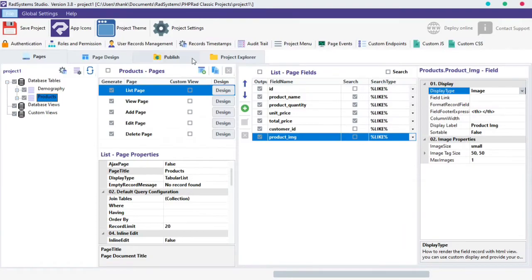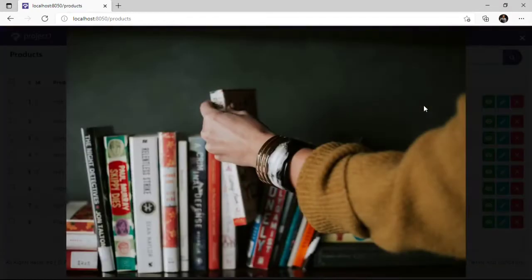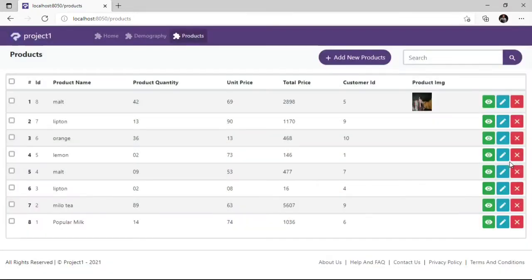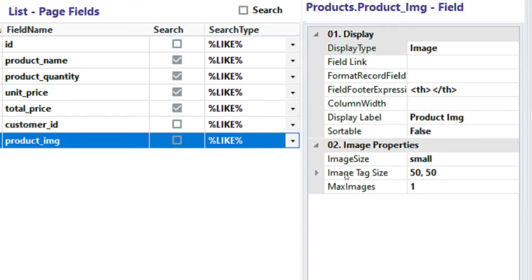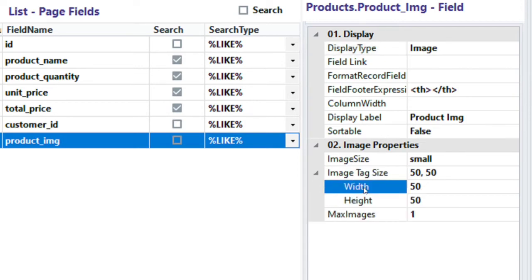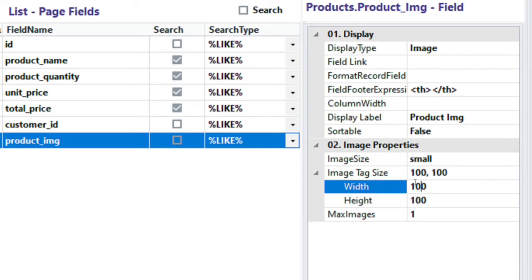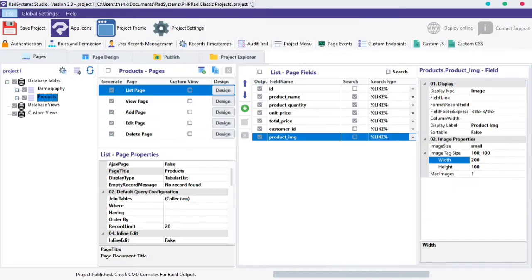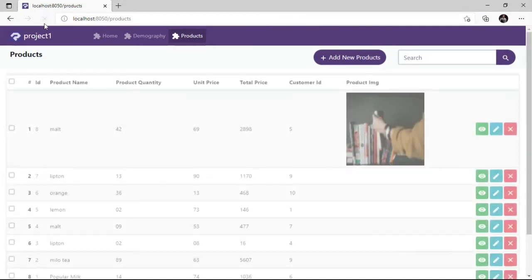Click the Publish button, then Preview in the Browser. To customize image size, click Image Tag Size. From the Width and Height fields, we can change the width and height ratio of the image. Publish the project and Preview in the Browser to see the change. Our image size has changed.